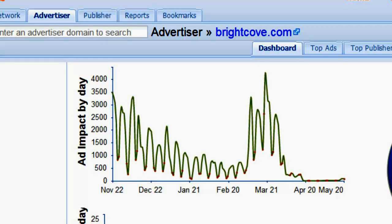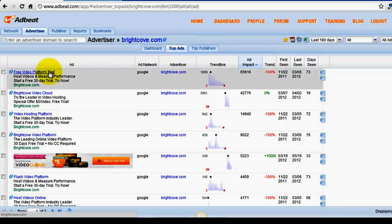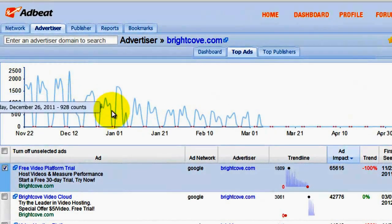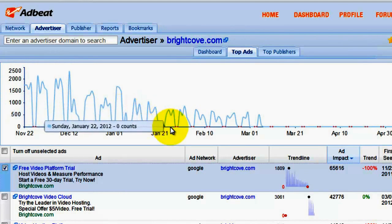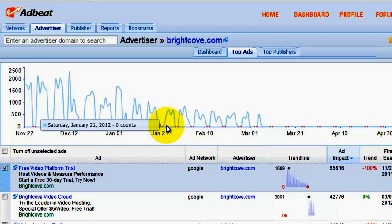We can take a closer look at their ads by clicking on the top ads tab and clicking on one of their ads. You can clearly see that this ad is flatlined on the weekends, which means they are turning off the traffic. Sunday: zero counts. Saturday: zero counts.